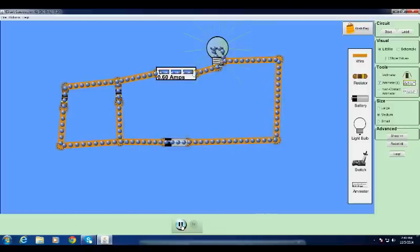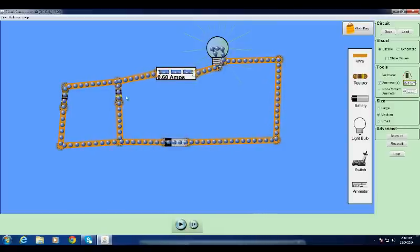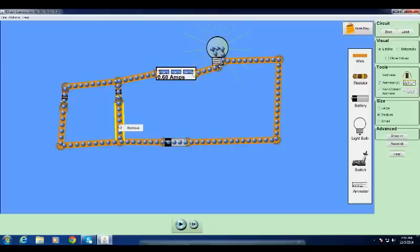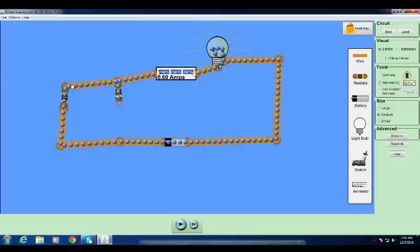Now run the circuit. There you can see when the resistors are in parallel with each other, the ammeter is showing a reading of 0.60 amps.